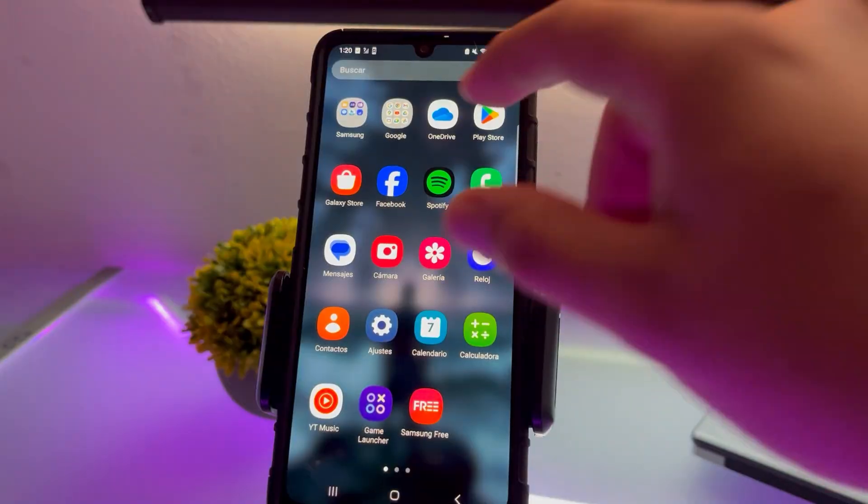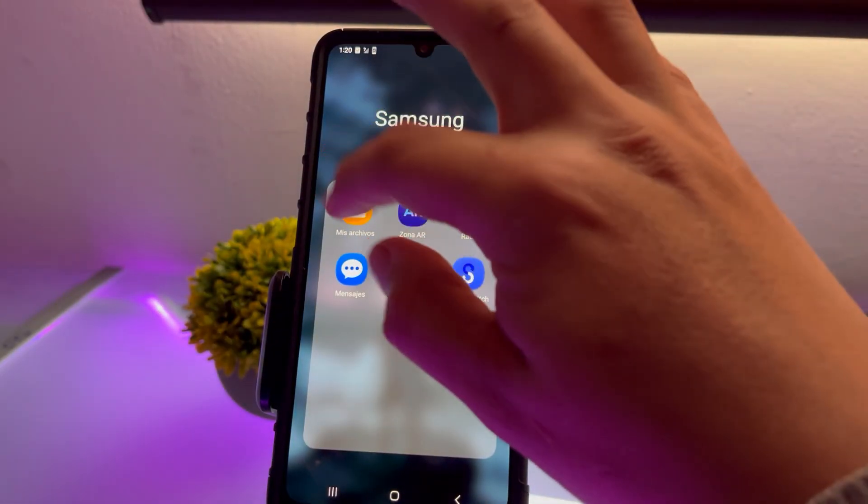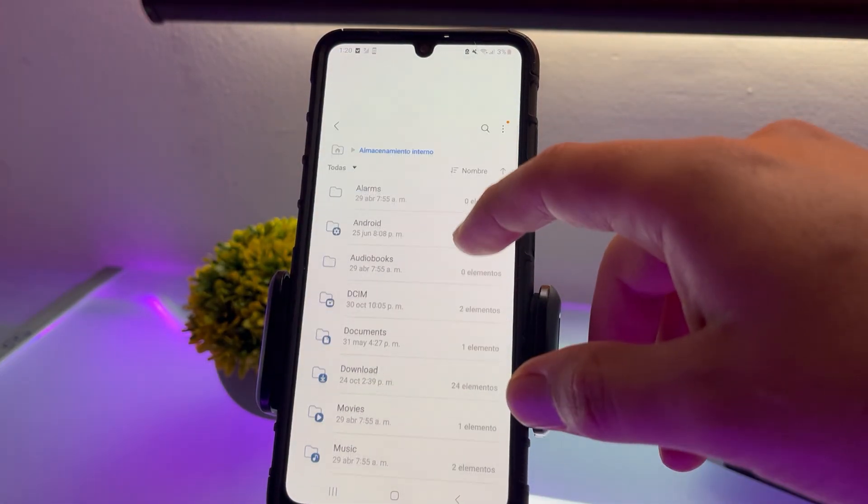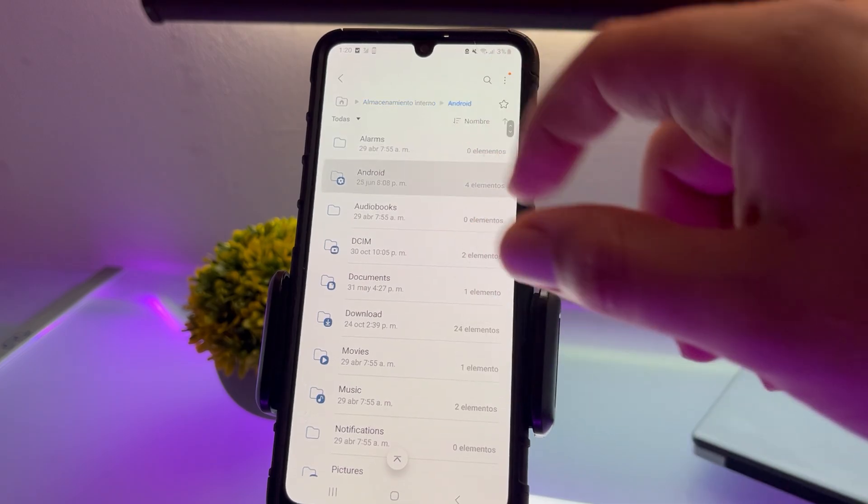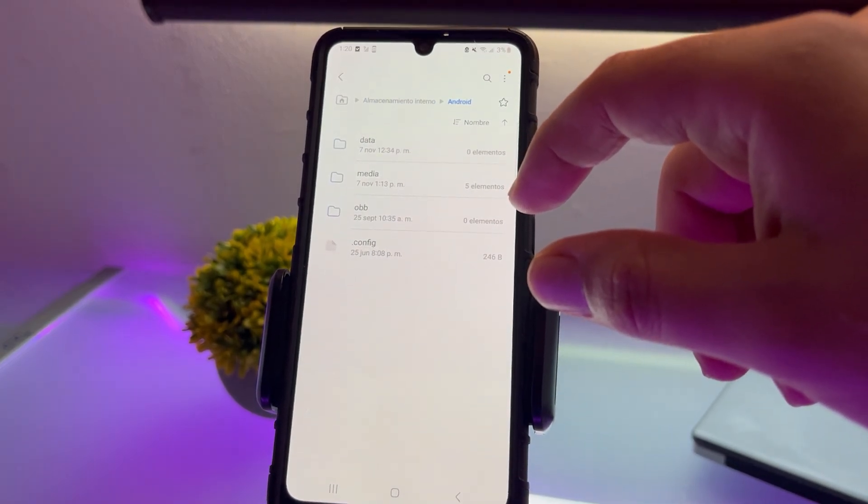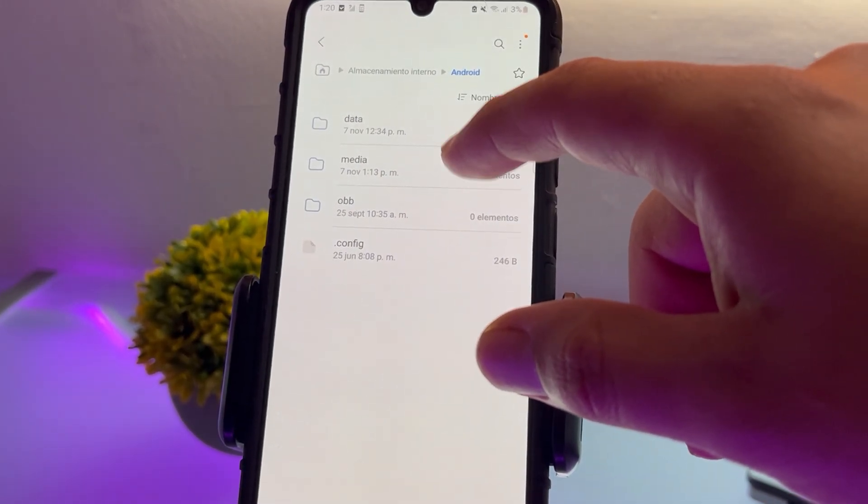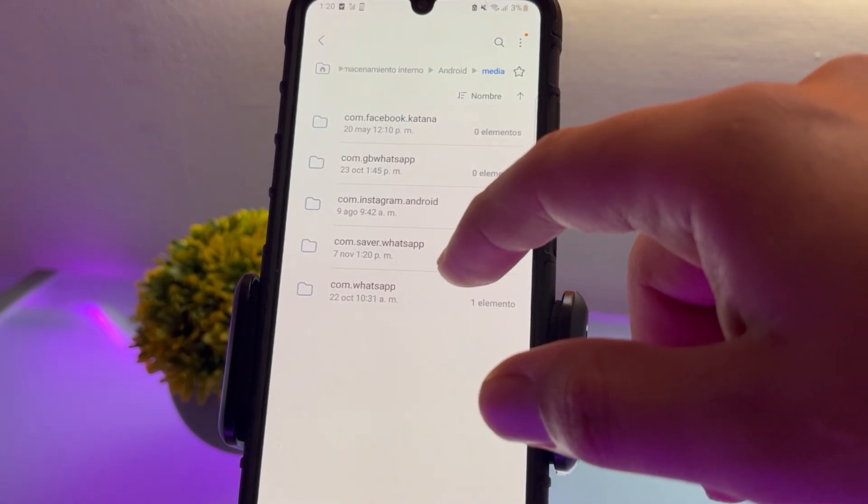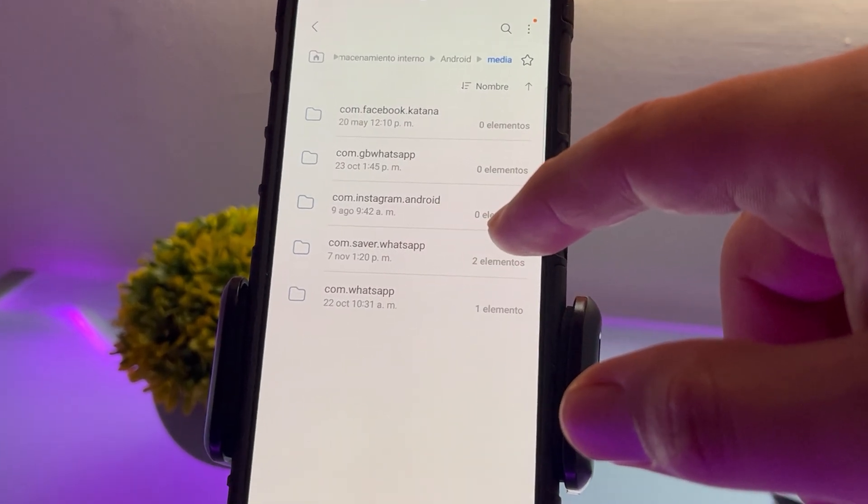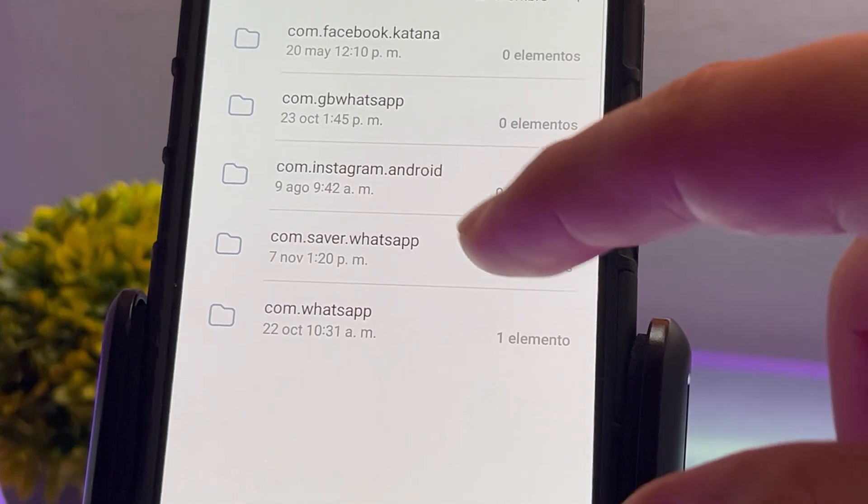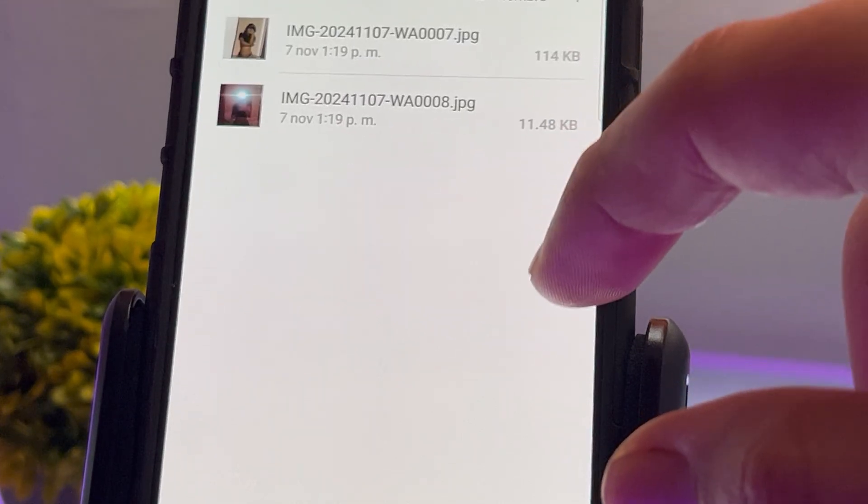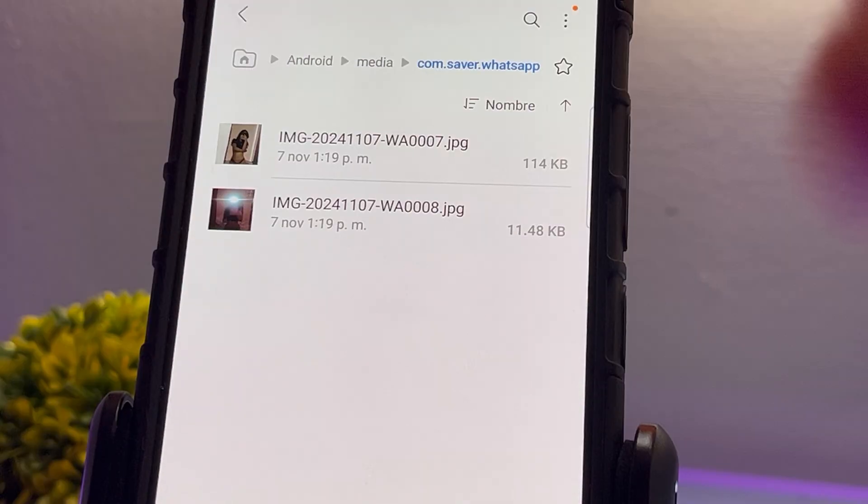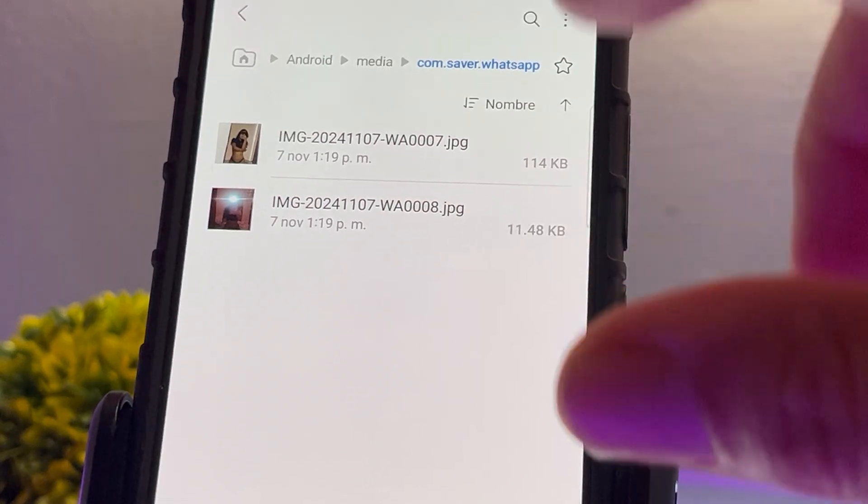The magic happens when I go to the file manager. I click on files, navigate to the Android folder, then open the media folder. Inside, I find the WhatsApp saver folder, which you can see here. When I click on it, look what happens. Here are the two files that were only meant for one-time viewing.